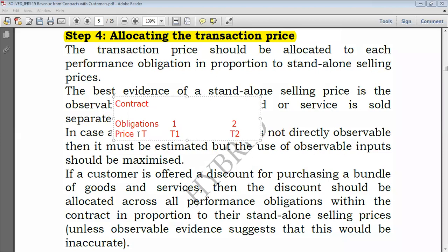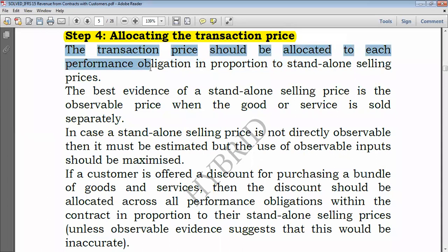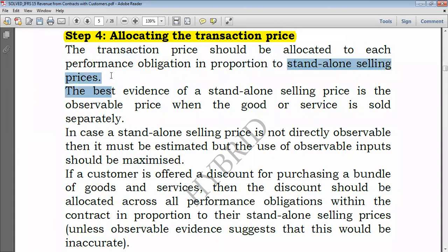So what we need to do now is allocate this transaction price to obligation one as well as obligation two. We just need to know how to distribute this transaction price to both performance obligations. The transaction price should be allocated to each performance obligation in proportion to standalone selling prices — this is the main point.